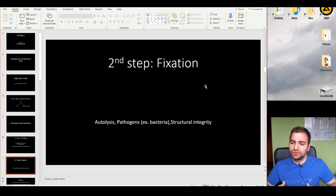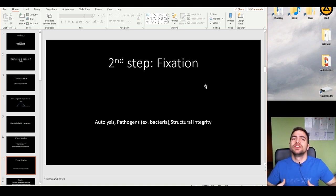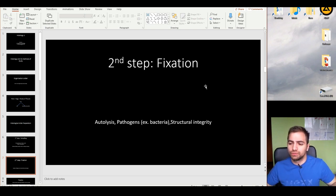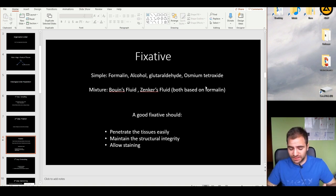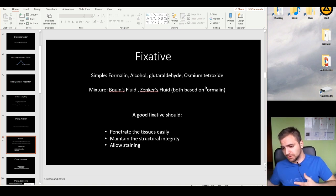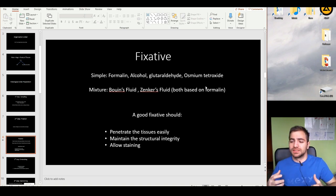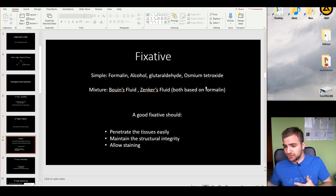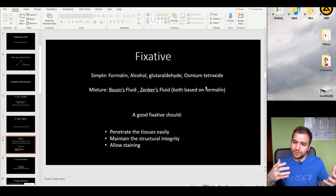In order to stop this from happening, we use fixation — we use fixatives. Fixatives are chemicals that stop these two processes. One of the most famous fixatives is alcohol; formalin, which is a solution of alcohol; glutaraldehyde; osmium tetroxide; and other types of mixtures. There are simple fixatives — just one effective molecule, as in formalin — and mixtures, with typical examples being Bouin's Fluid and Zenker's.